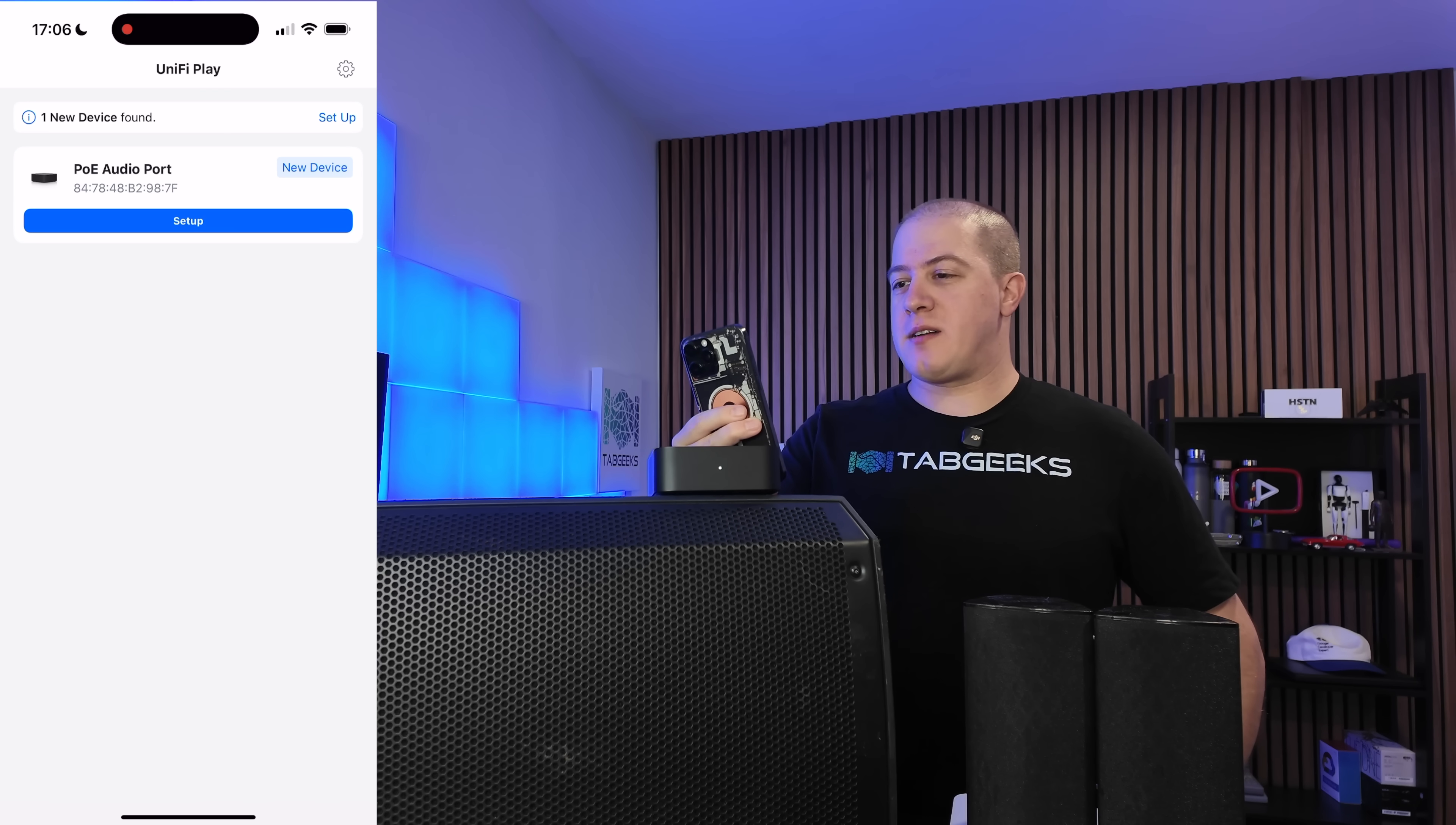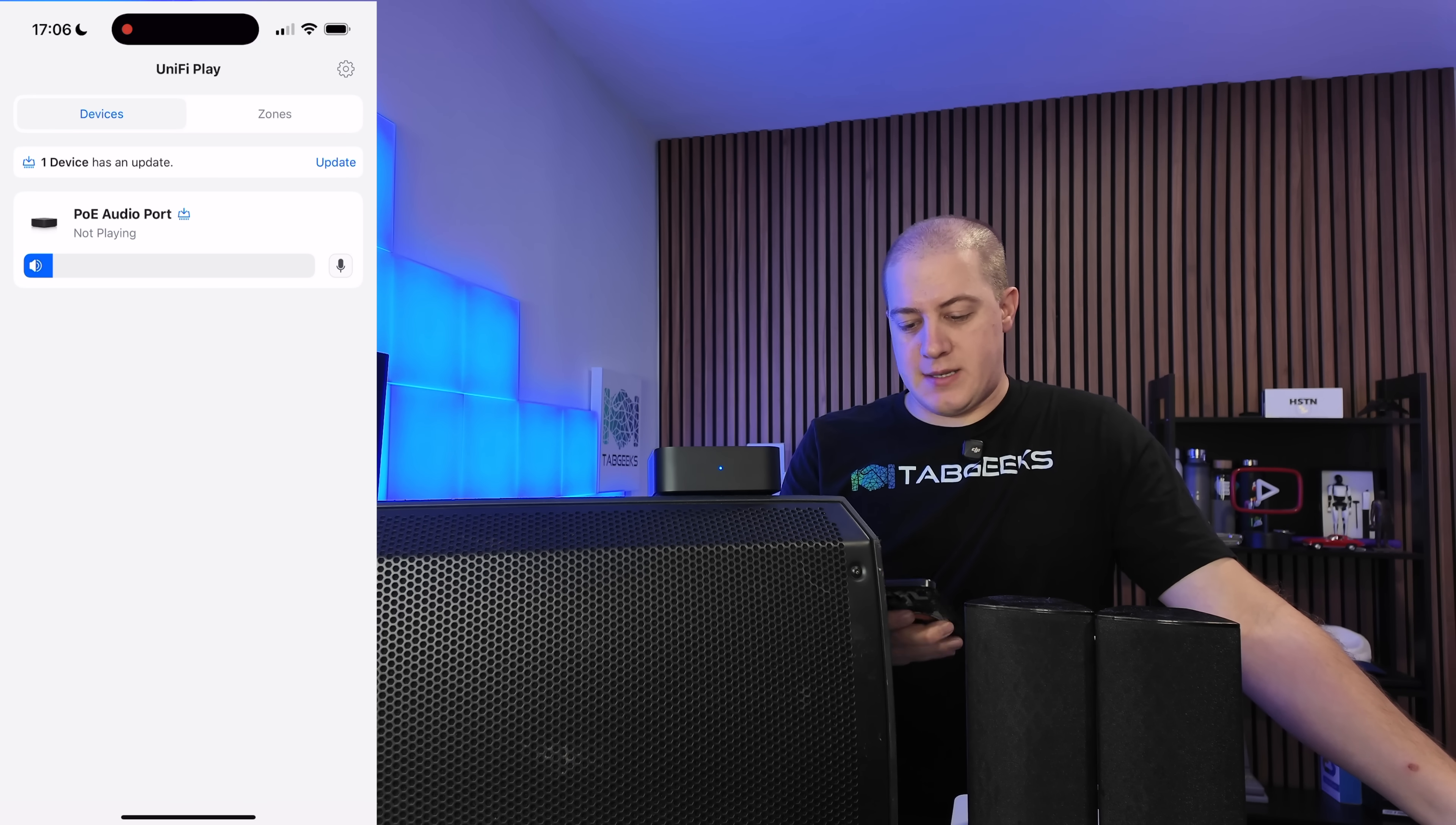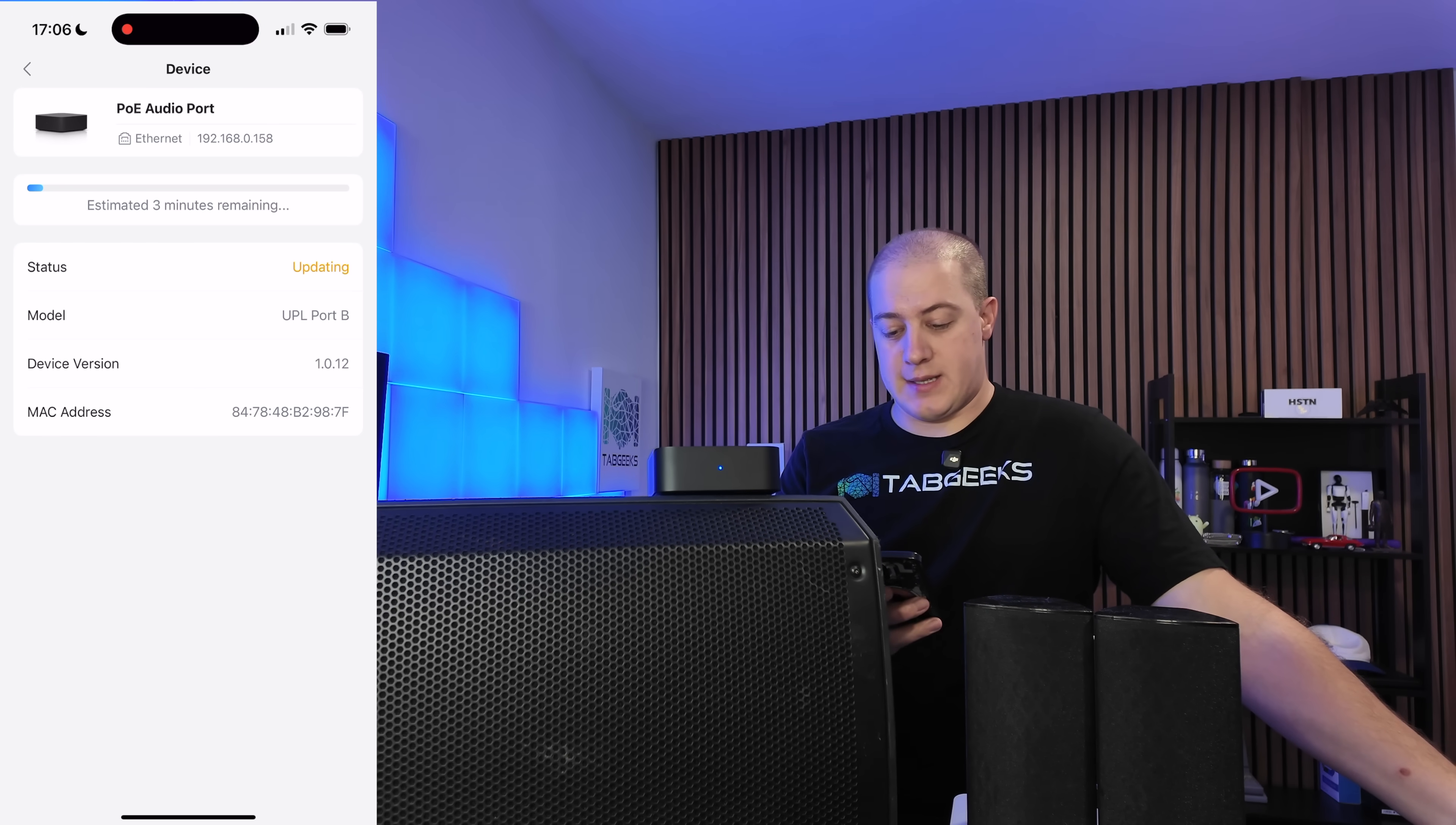All right. New device found. PoE audio port. Let's hit setup. Next. It is setting it up. Setup succeeded. That was quick. And it looks like it has an update, so I'm going to run this update real quick so that I have the most up-to-date software on here to show you, because I did already start playing with this a week or two ago when it arrived, so I want to make sure that this is the latest and greatest.